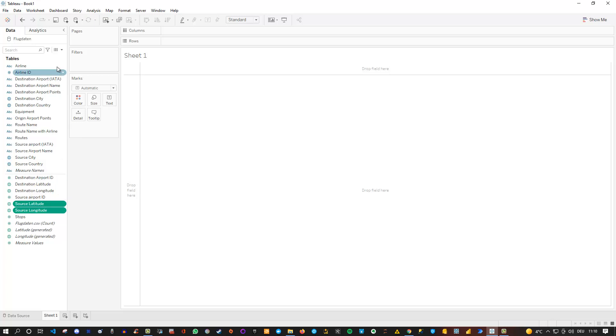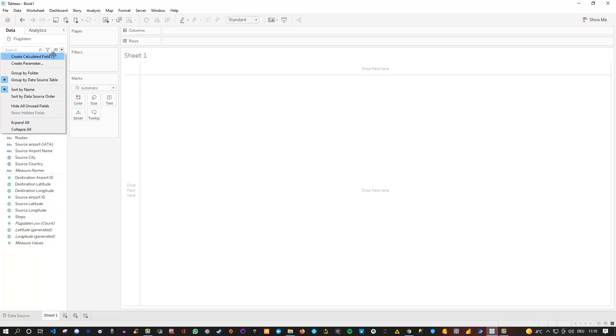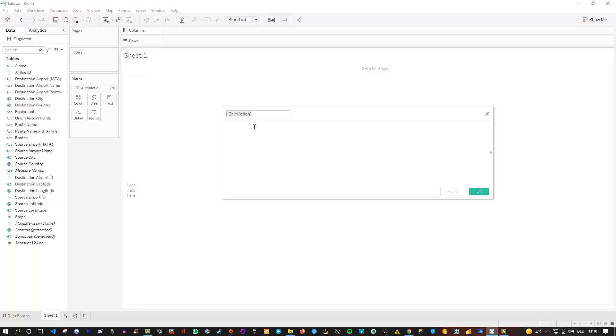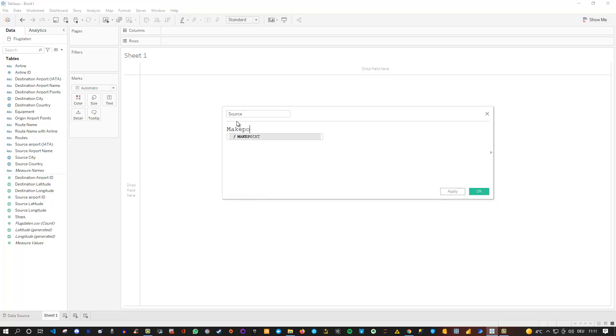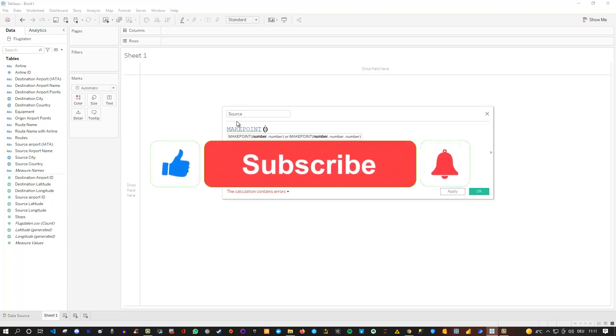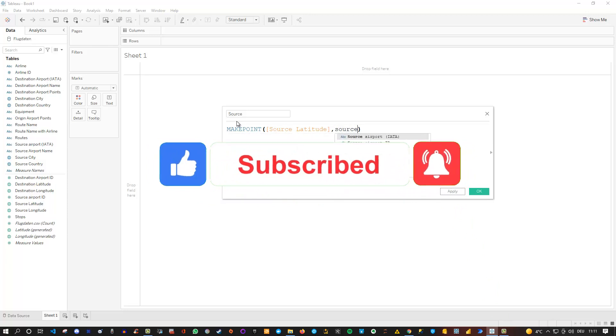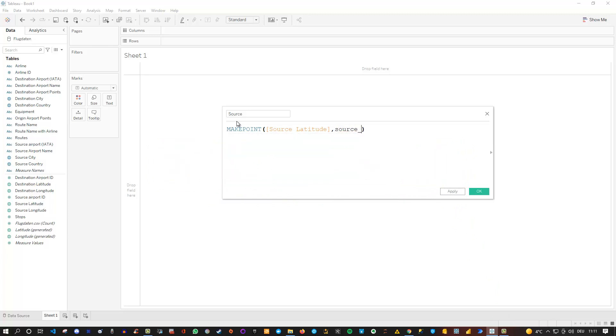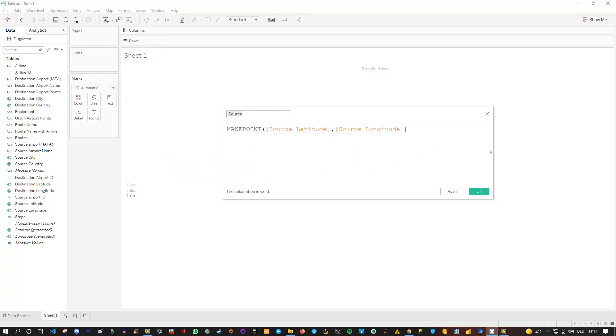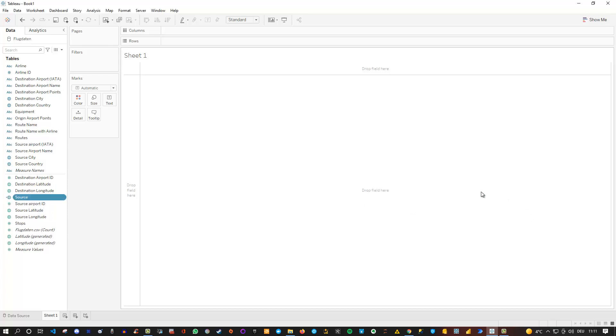So to do this let's actually click here and go to create a calculated field. Let me make this bigger. Let's call this our source. And the source is simply in this case the make point function. So MAKEPOINT needs two numbers in order to create a geographical location, basically a geographical point. And we use the source latitude in this case and also the source longitude. And then we simply call it source or whatever name you want to give it. And then you can see that the calculation is valid. So we click OK and now we have our source.